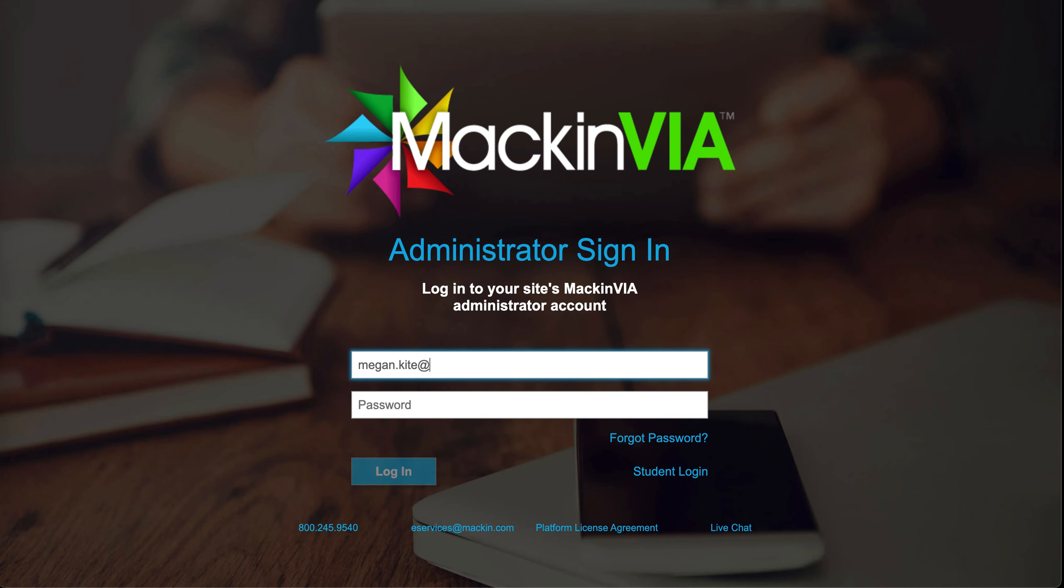You'll need to log in using your administrative login. If you're not sure what that is, ask your school librarian.